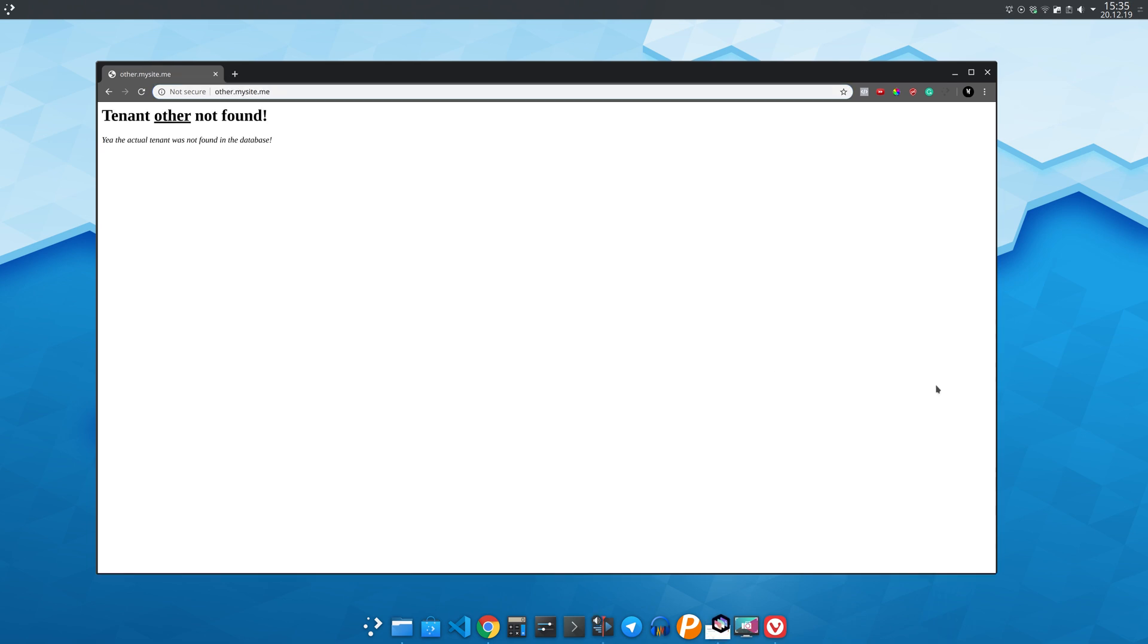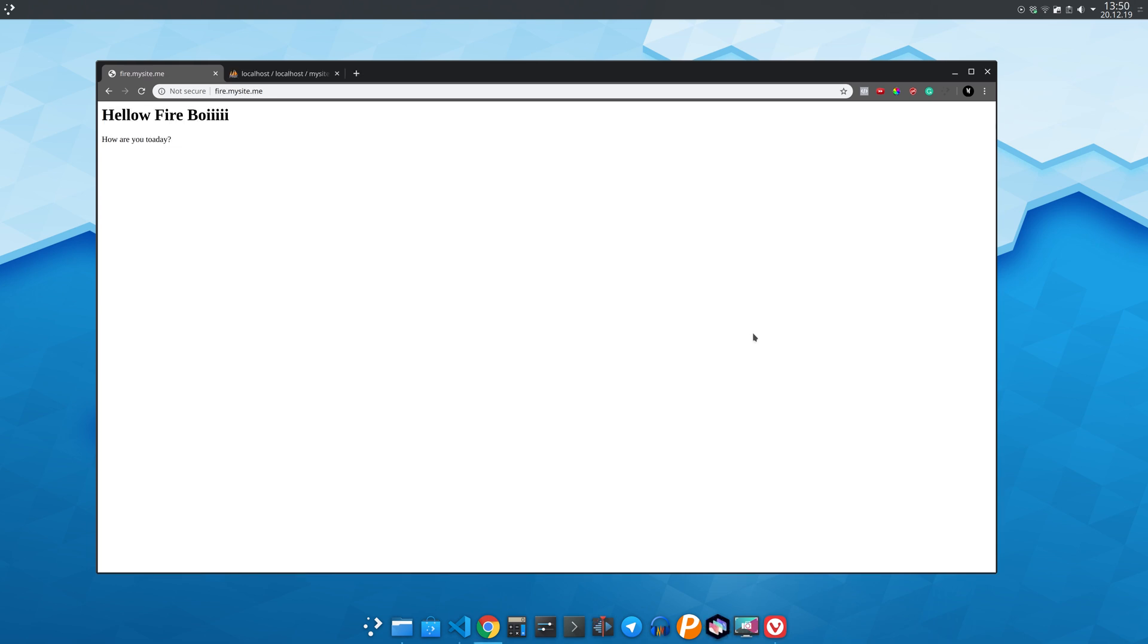Also if no tenant is found for the subdomain we show a not found page specifying the specific subdomain was not found. We are gonna use wildcard subdomains so that no matter what subdomain is entered it is gonna work.